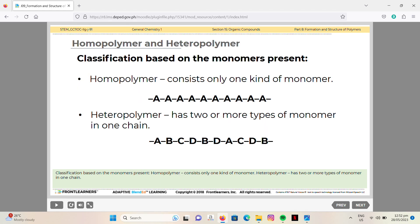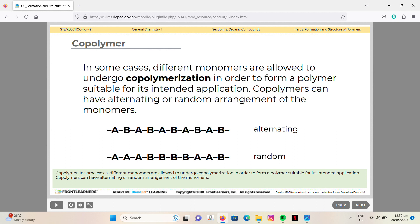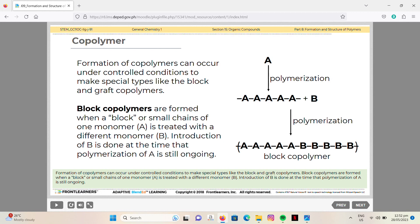Classification based on the monomers present: a homopolymer consists of only one kind of monomer, while a heteropolymer has two or more types of monomers in one chain. In some cases, different monomers undergo copolymerization to form a polymer suitable for its intended application. Copolymers can have alternating or random arrangements of monomers.